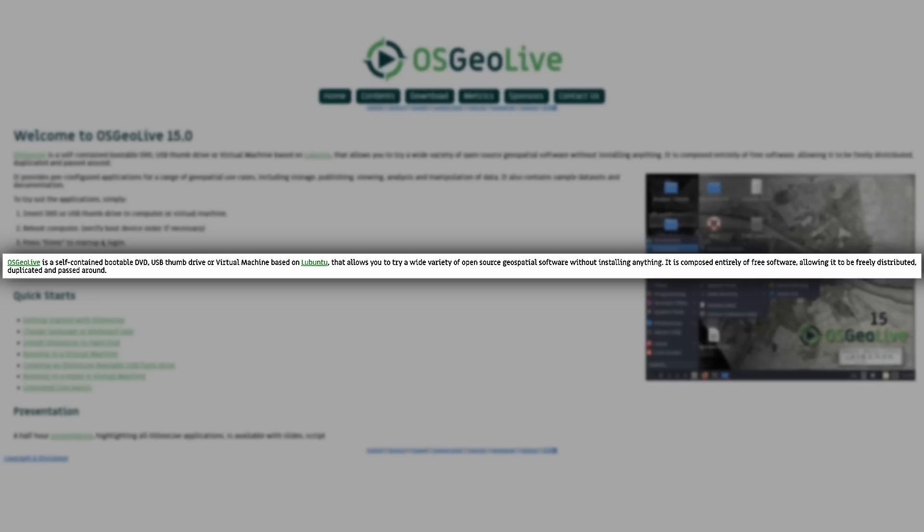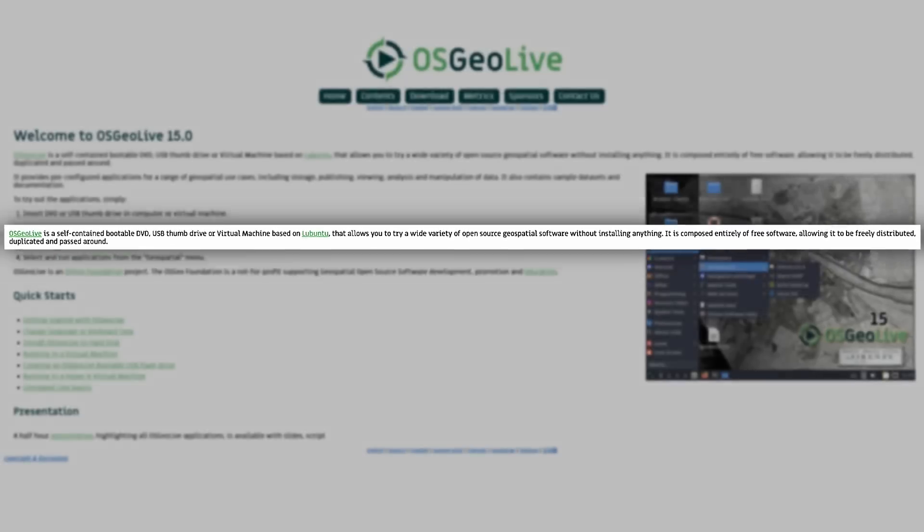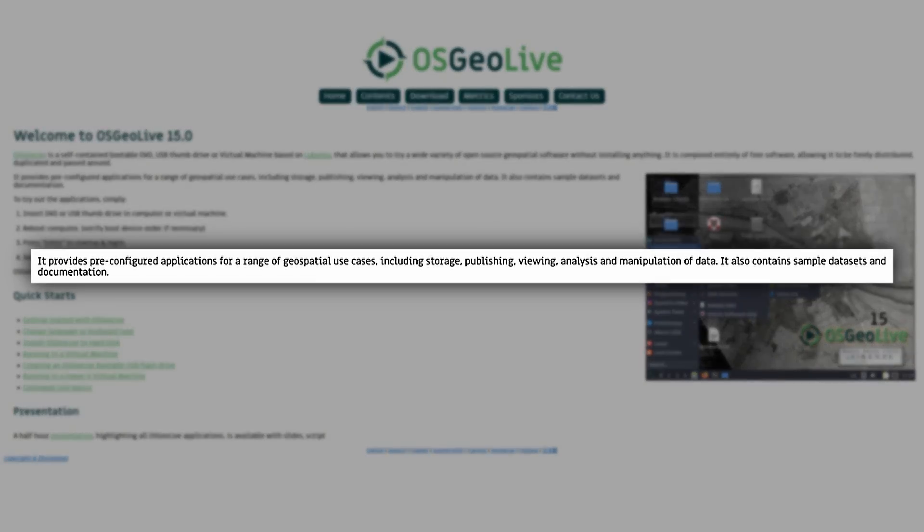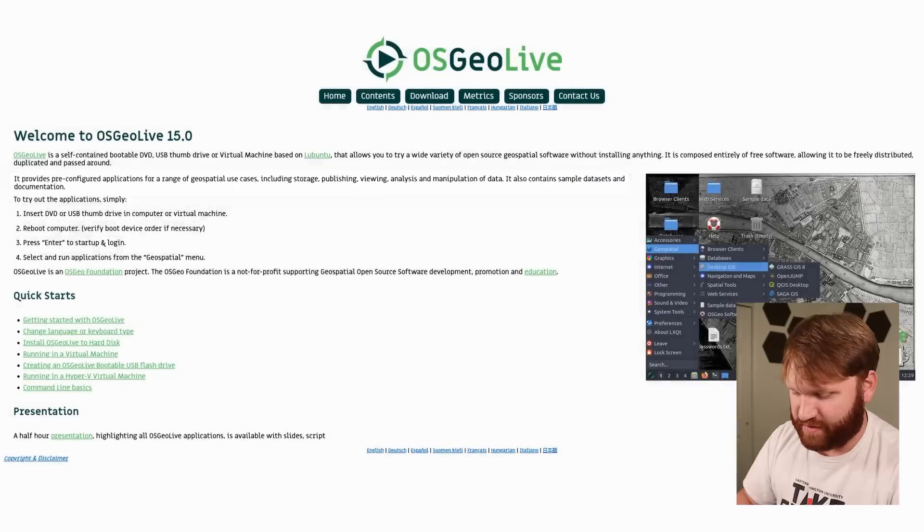Composed entirely of free software allowing it to be freely distributed, duplicated, and passed around. OSGO Live provides pre-configured applications for a range of geospatial use cases including storage, publishing, viewing, analysis, and manipulation of data. It also contains sample data sets and documentation.